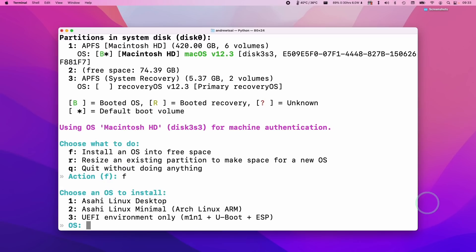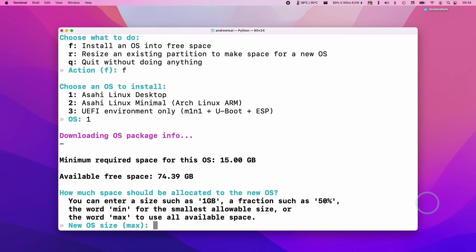And now we're going to choose which version of Asahi Linux to install. So the normal recommendation is to use number one. That's the full version of Asahi Linux. So what we want to do here is press number one and press return. So it's asking us how much space we want to assign to Asahi Linux. I'll type in the word max so that it uses all of the free space of 74.39 gigabytes and press return.